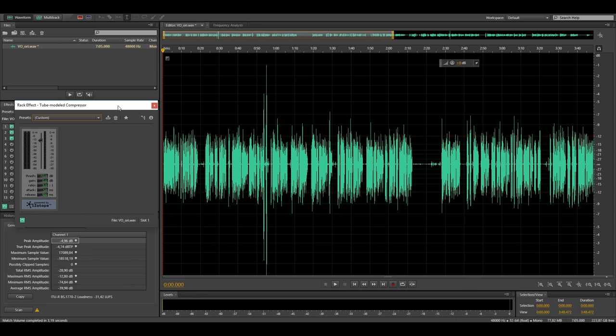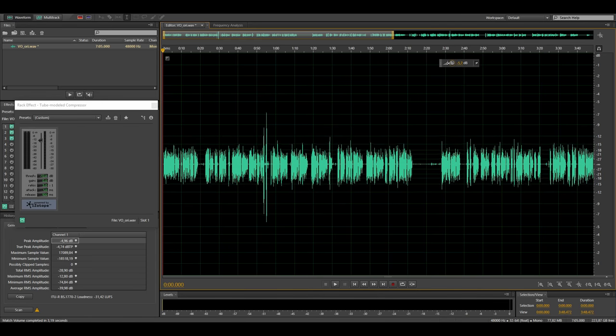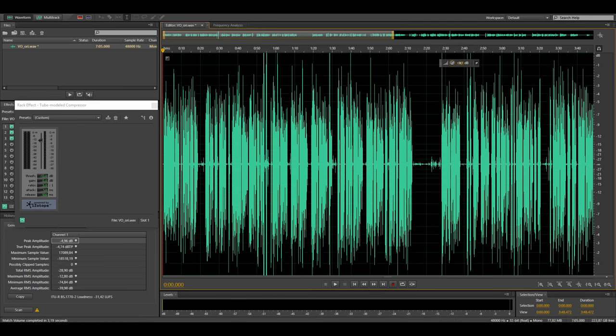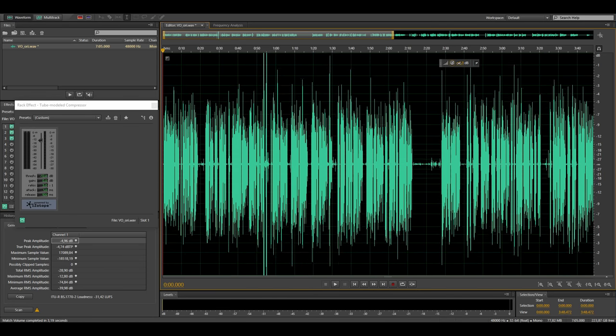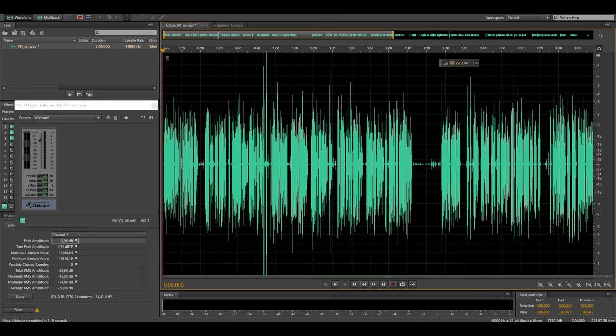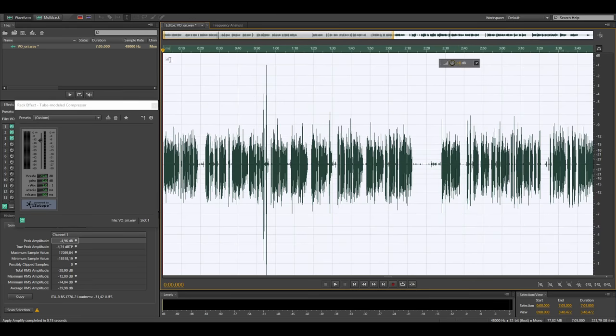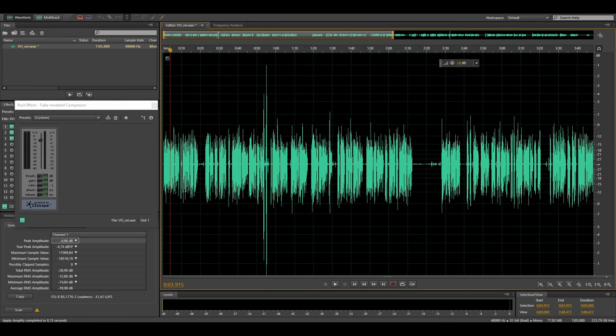Now normally you would have to set the threshold of the compressor individually for each voice recording because you usually have different recording levels and this changes the point at which you set your threshold. But here is where the loudness normalization comes in.